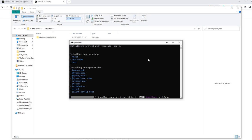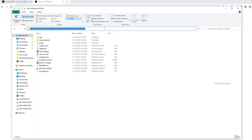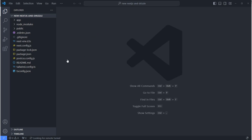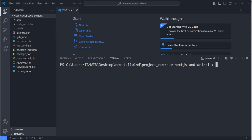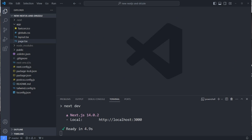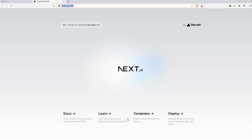The installation is complete. Now I'll go into the folder and open VS Code. I want to test that it's working, so I'm running 'npm run dev' and waiting a couple of seconds for the application to open.